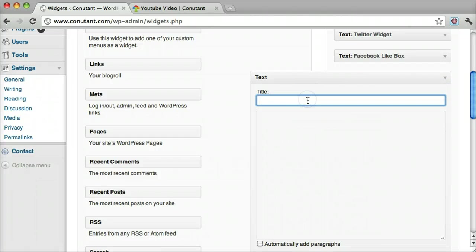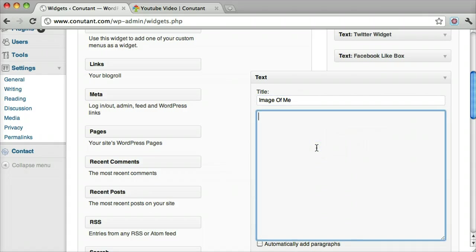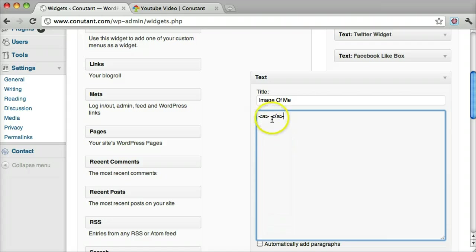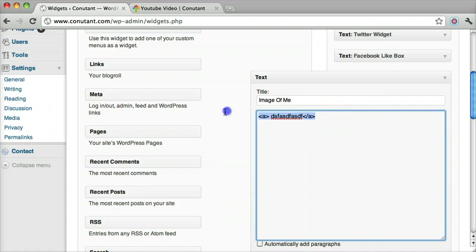And I'll just put 'image of me.' The way you do an image is different than a regular HTML tag. Usually a regular HTML tag has a beginning tag and then an ending tag, and things go in between it. And it has some properties, but this one is called a self-containing tag, and it just has one tag, and it's called image.